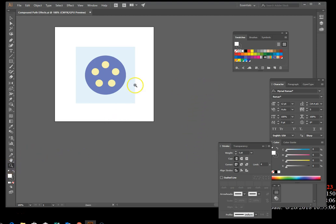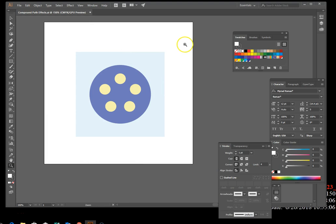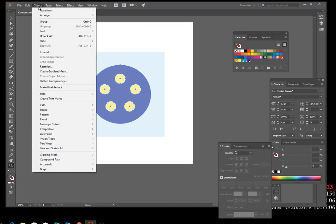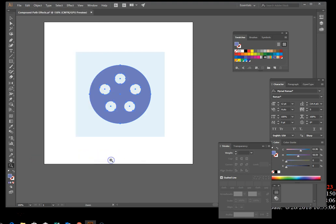Number two in your book: click Select > All. The light blue square is locked and does not become part of the selection. Then click Object on the menu bar, point to Compound Path at the bottom — this gets rid of the yellow. Deselect by going to Select > Deselect.